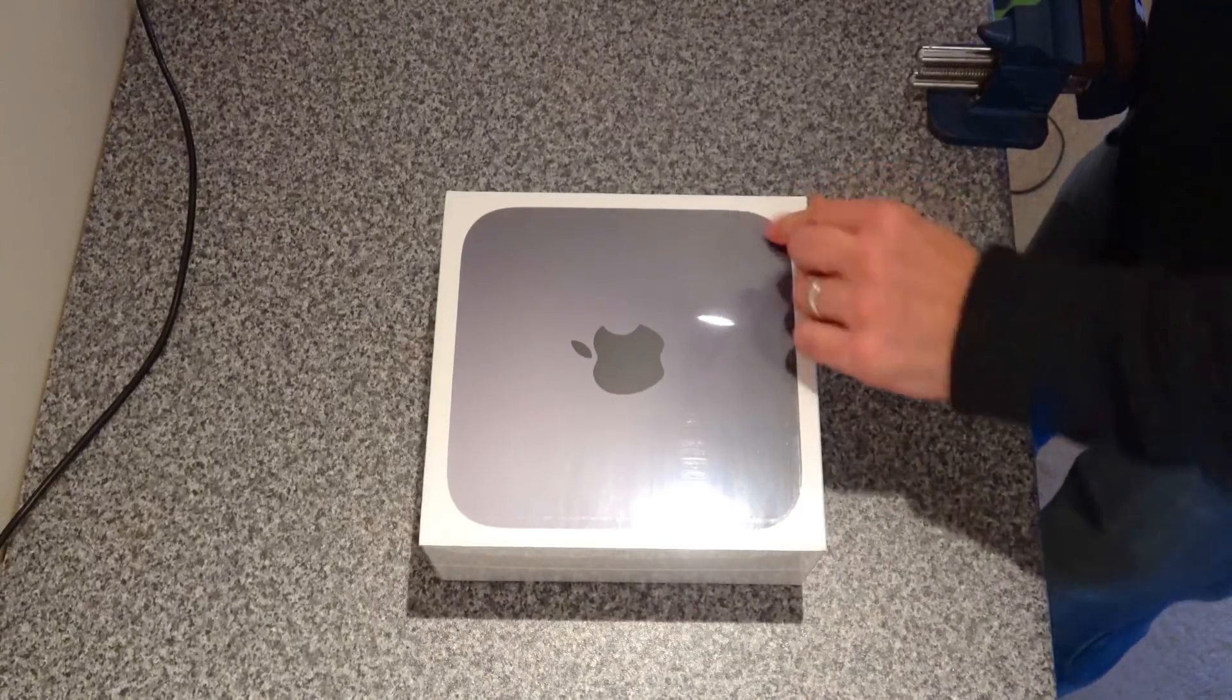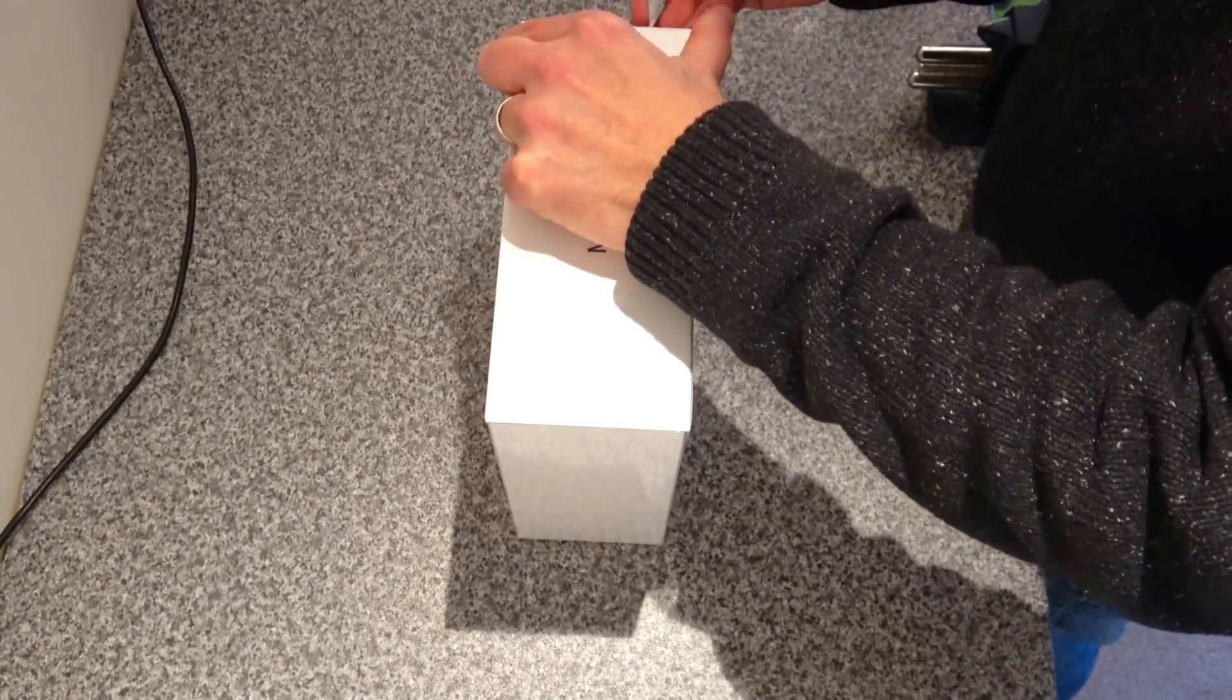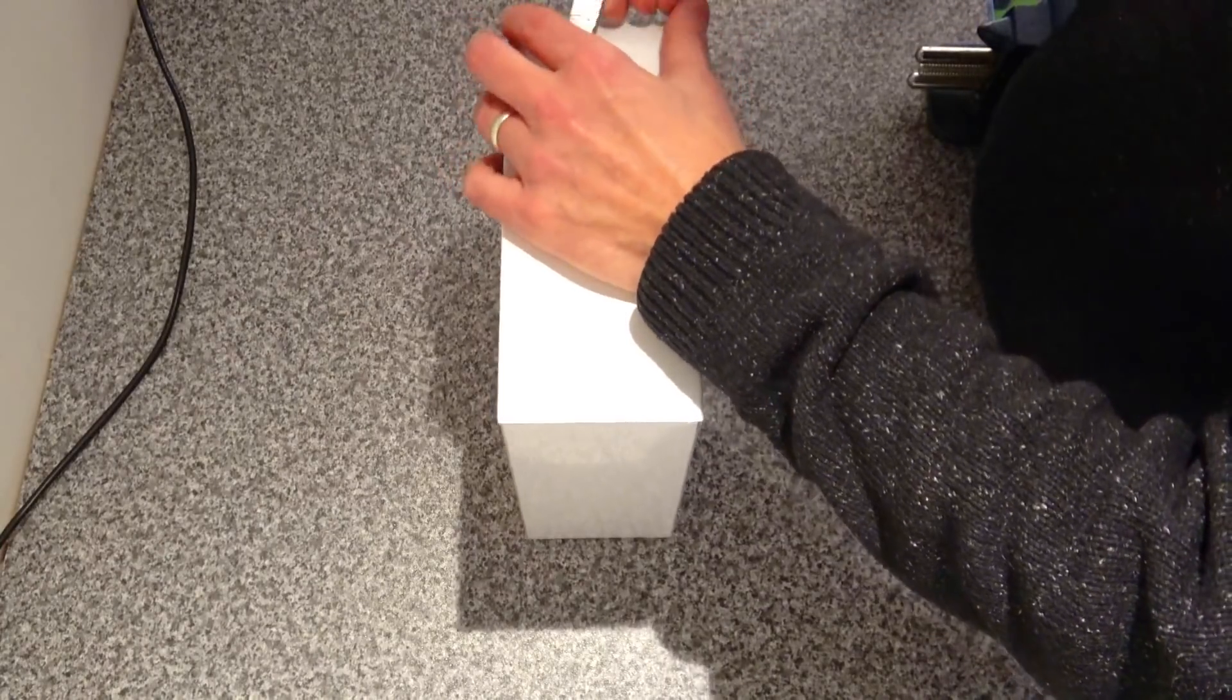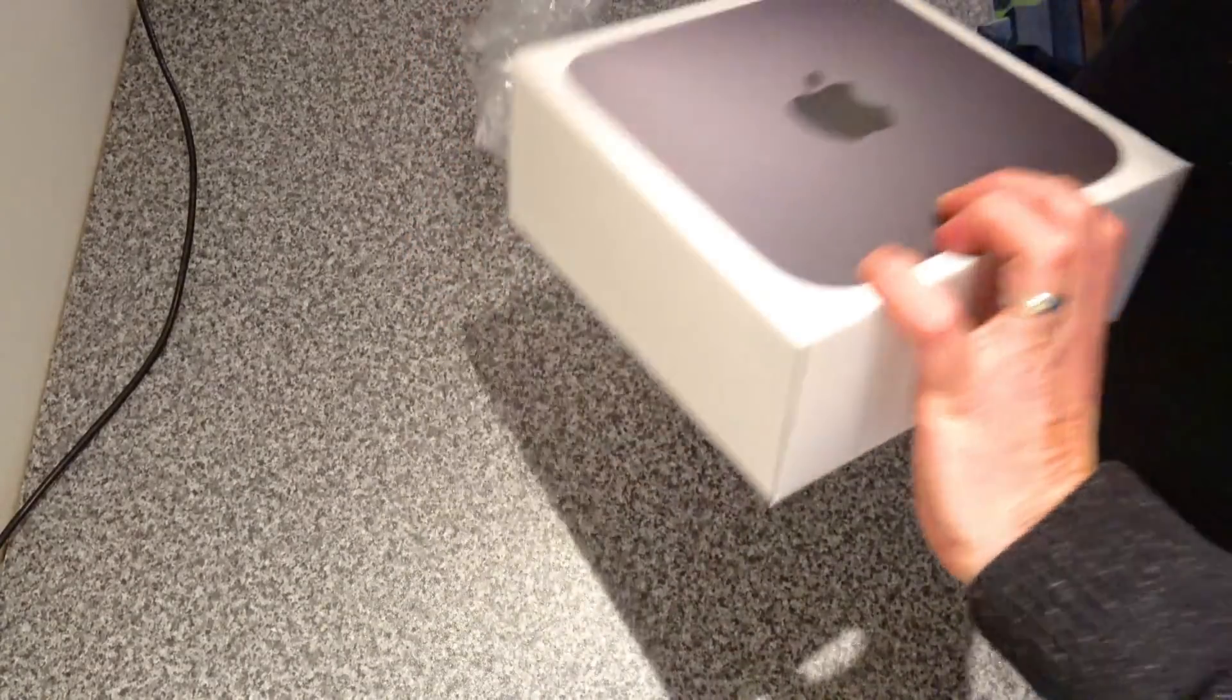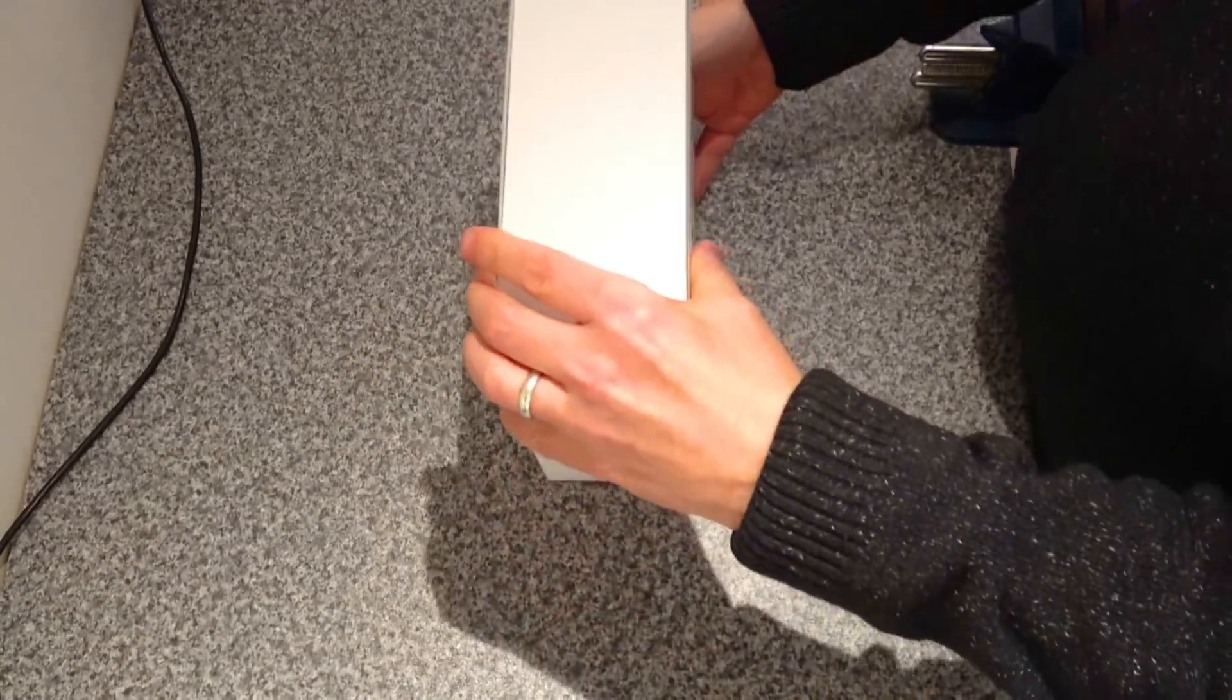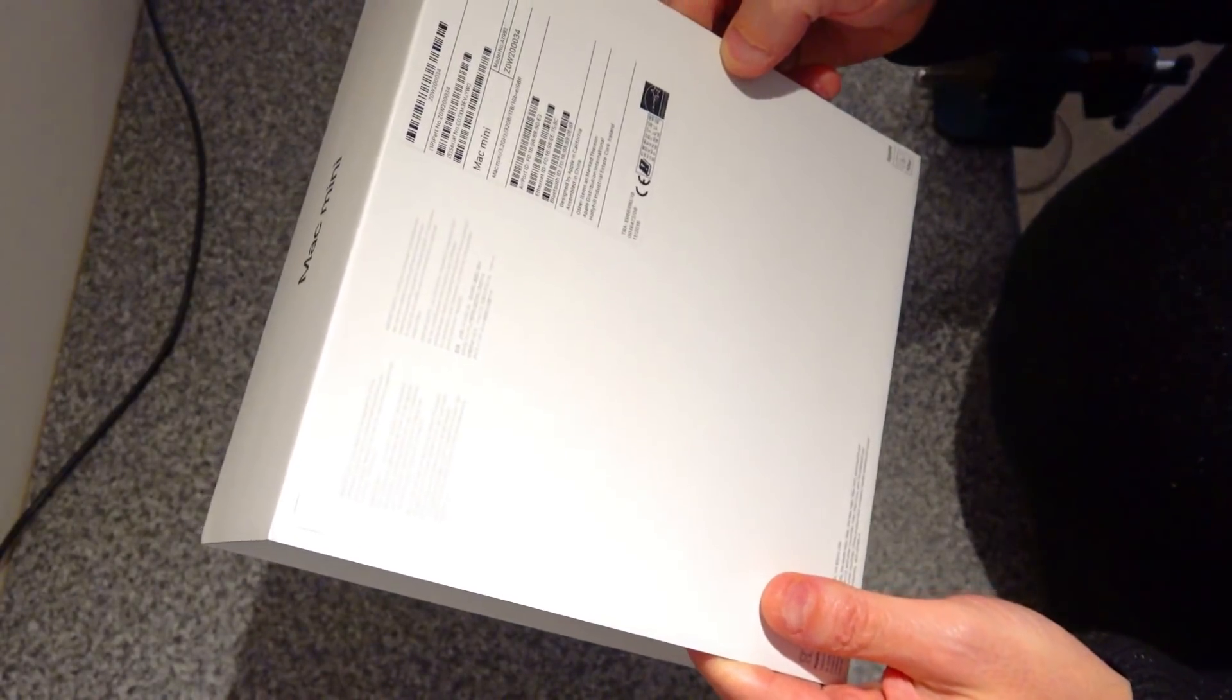What we're going to do is make a small decision here. We should, like the last one, just slide that out. Excellent.